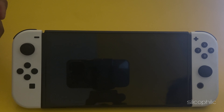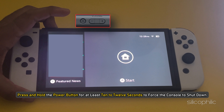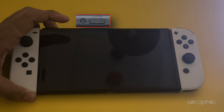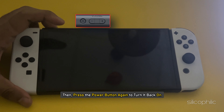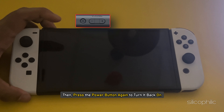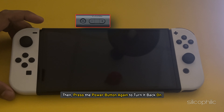If the power menu doesn't appear, press and hold the power button for at least 10-12 seconds to force the console to shut down. Then press the power button again to turn it back on.